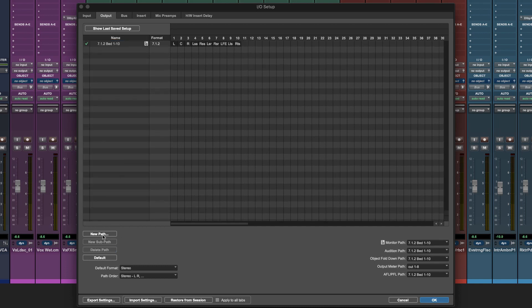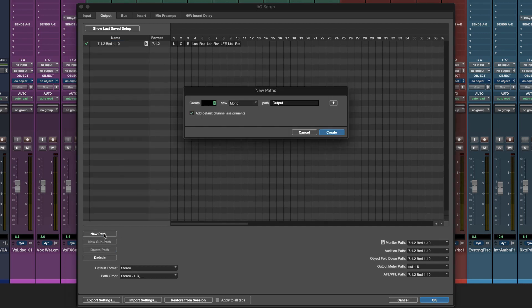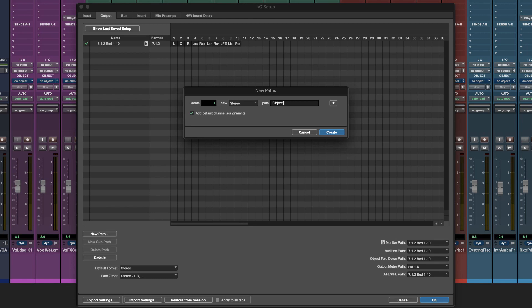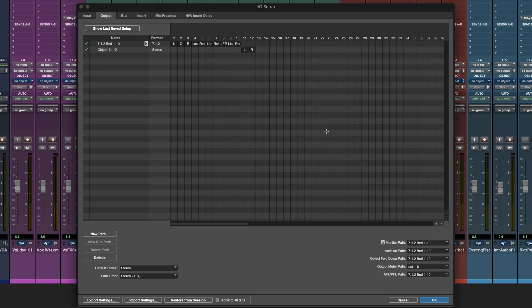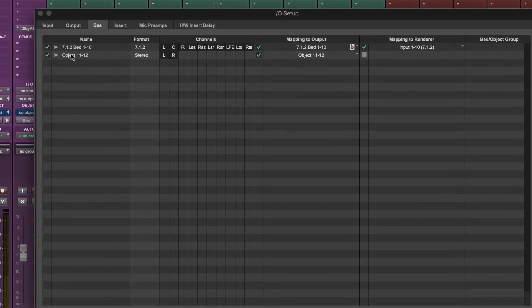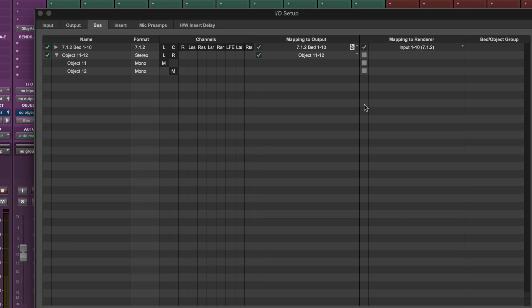Now create a stereo path called object 11 and 12 that routes to outputs 11 and 12. In the bus page unfold the path to see the mono subpaths and map them to objects 11 and 12. This creates a link between the audio path and the Atmos panning information, enabling the renderer to correctly generate mix outputs.